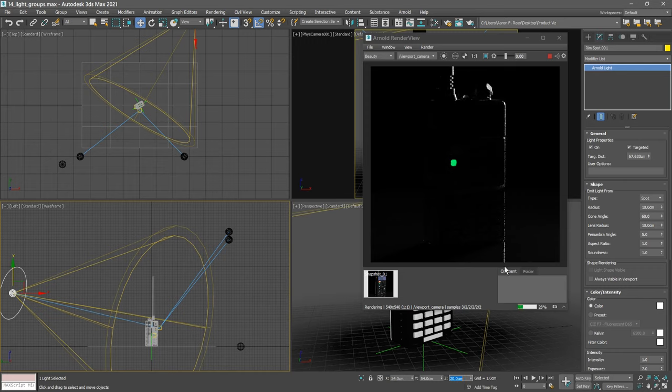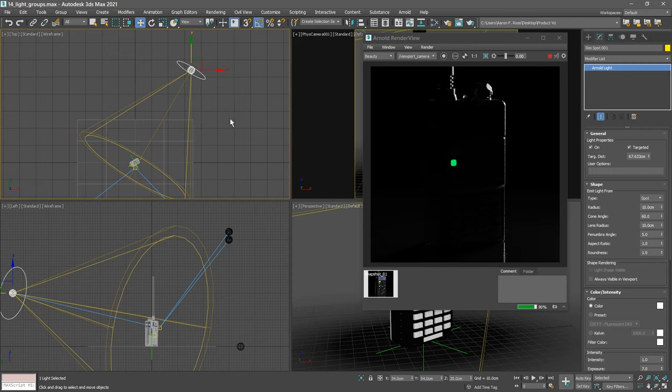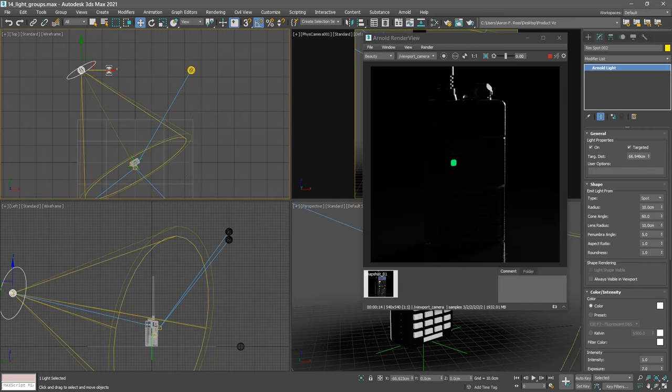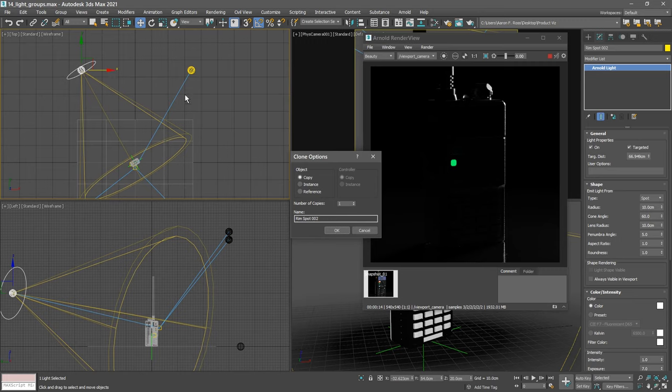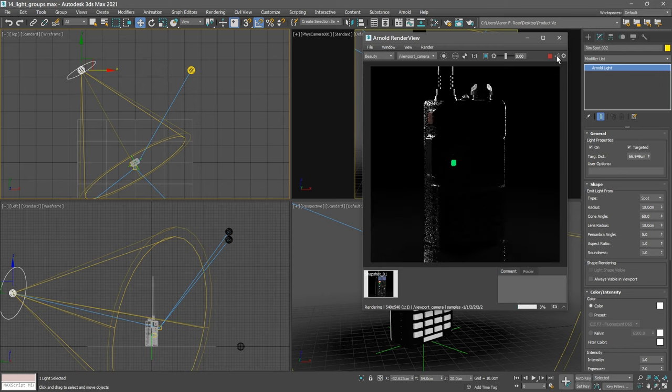So let's make another duplicate and again I'll hold the scene updates, pan around with the middle mouse button, hold down the shift key and drag to create a duplicate in that top viewport. In the clone options dialog we'll make it a copy and the name is automatically rimspot002. Click OK and restore the scene updates. There we've got rim lighting on both sides.